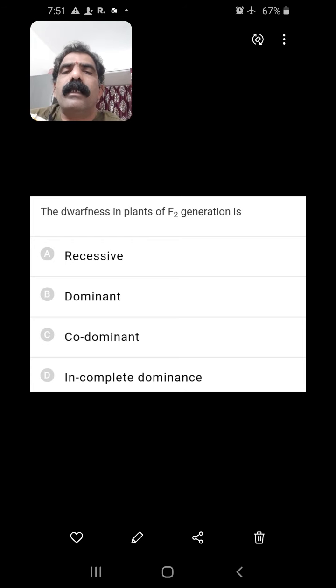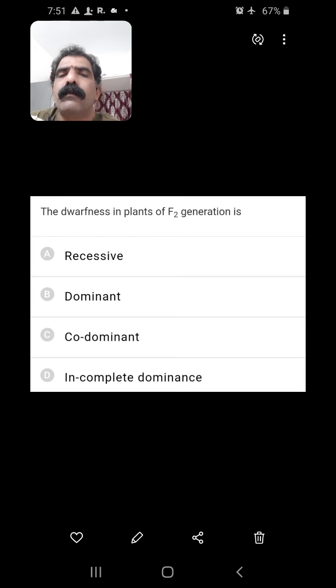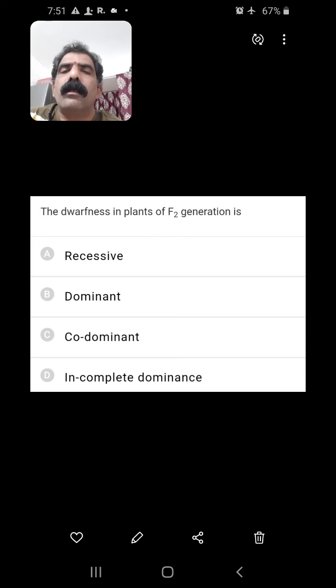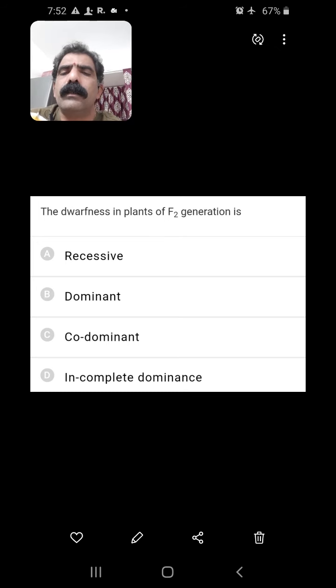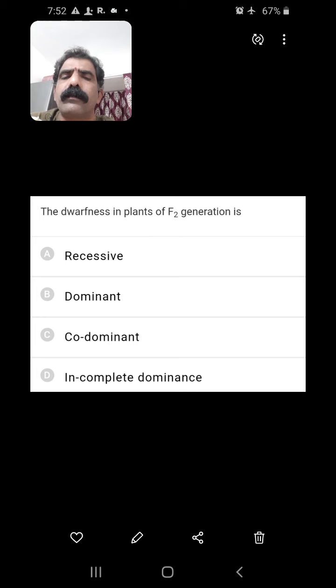Dwarfness in plants of F2 generation — dwarfness is a recessive character.